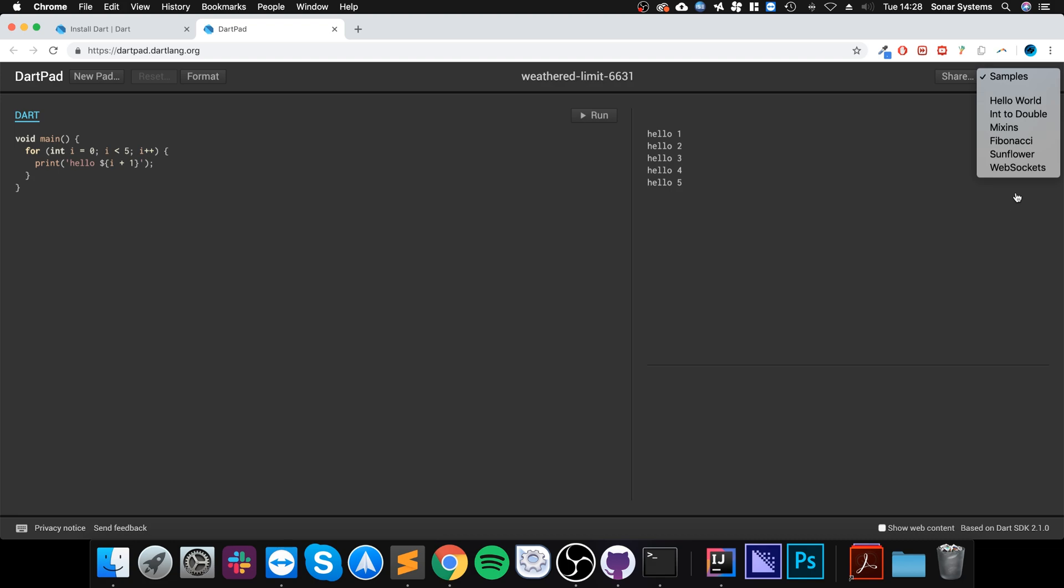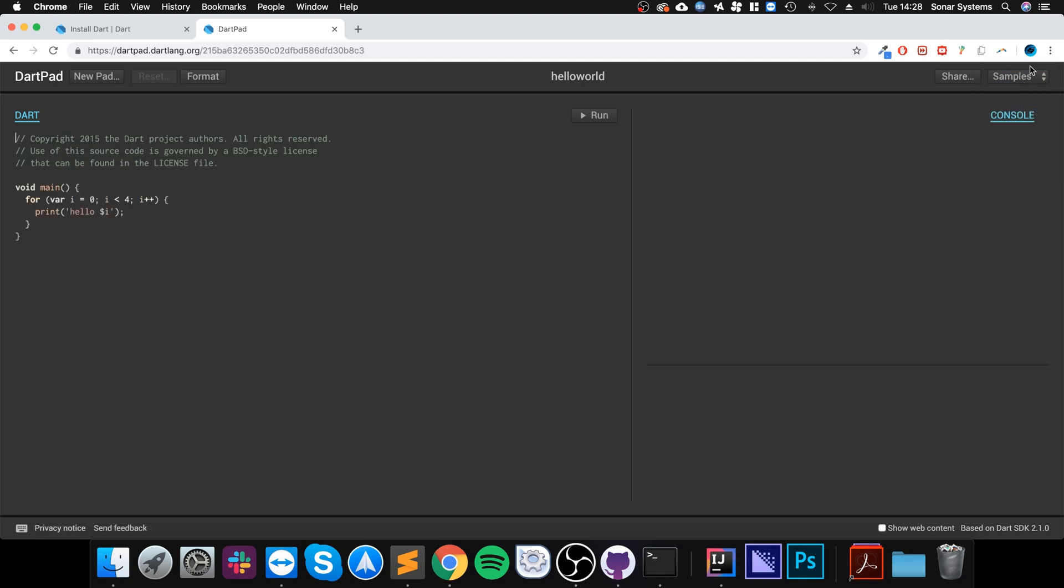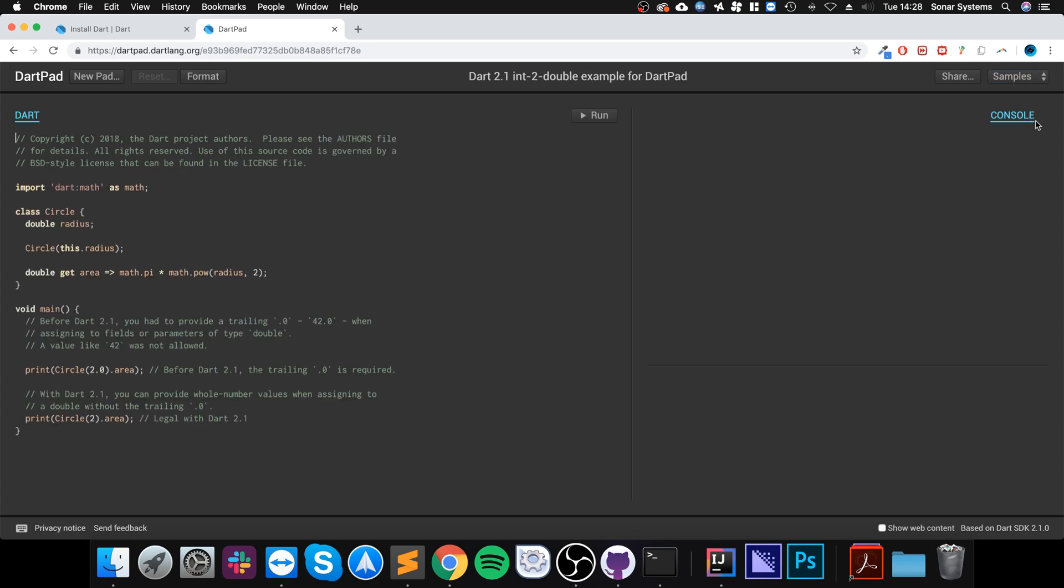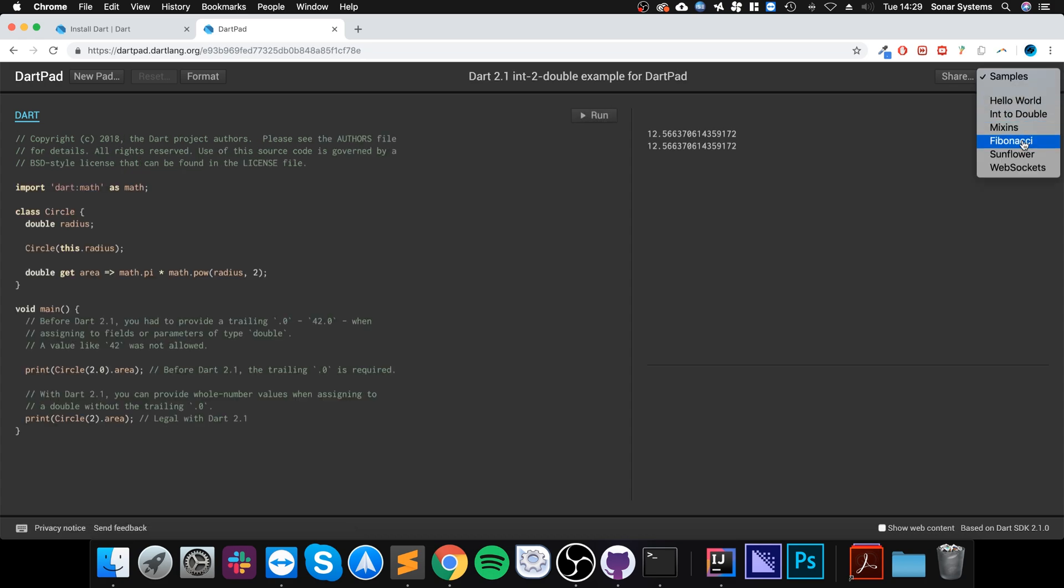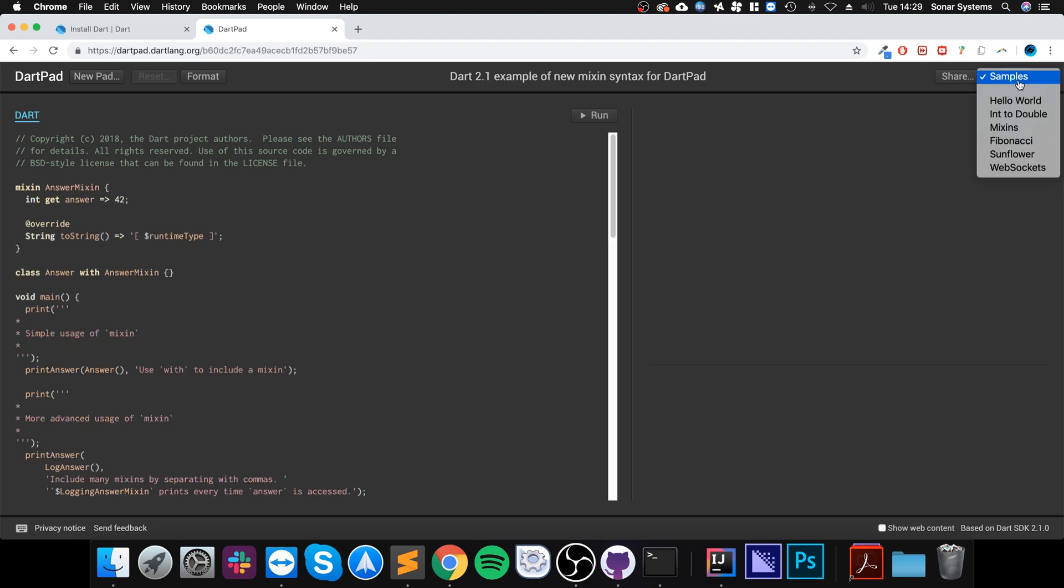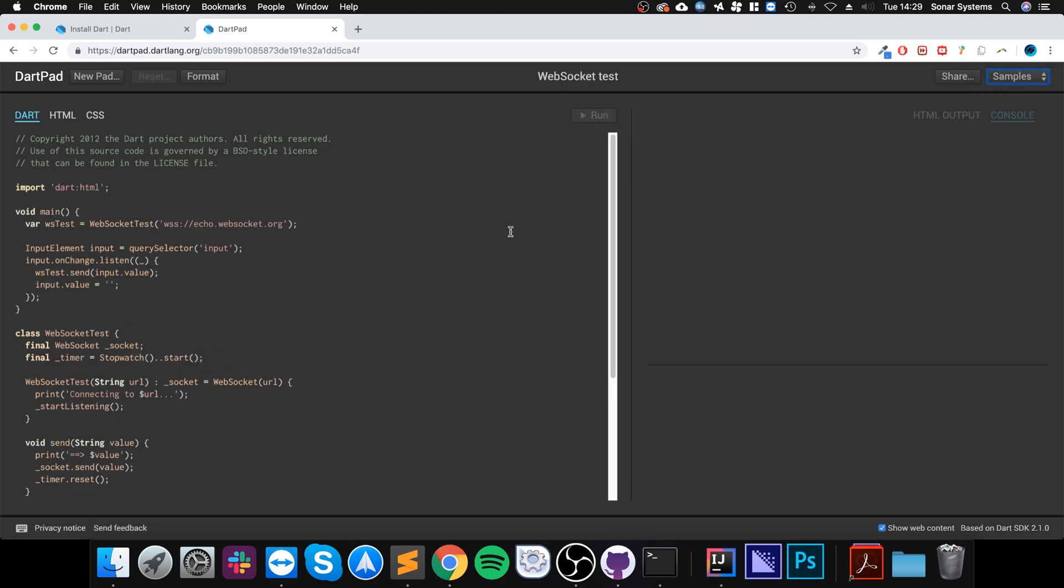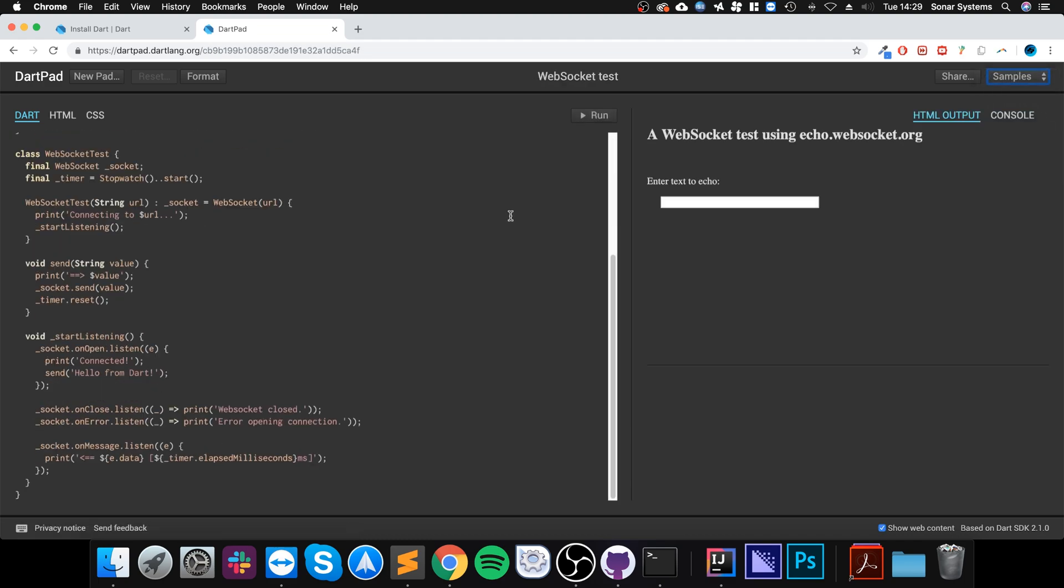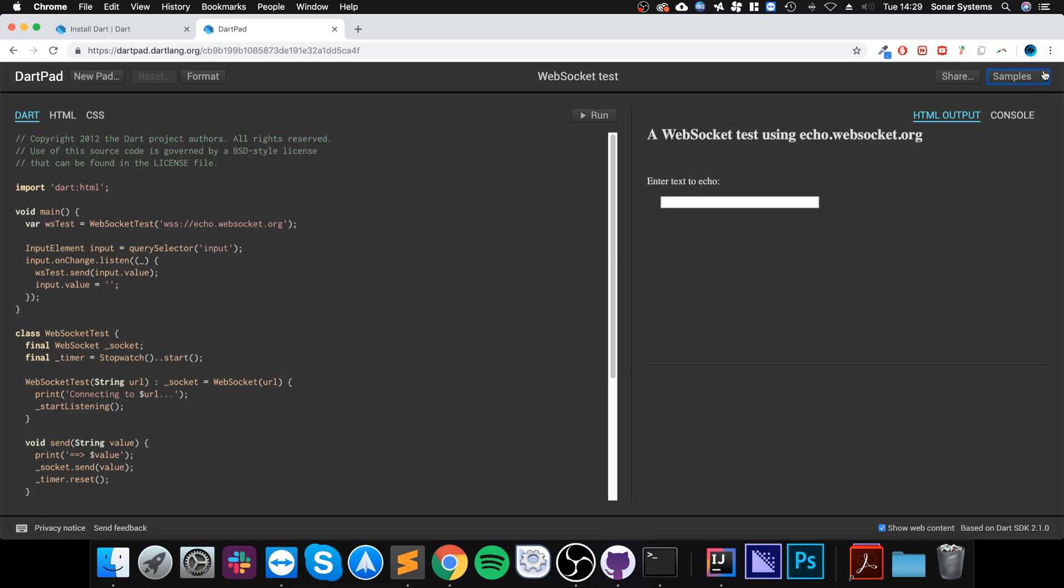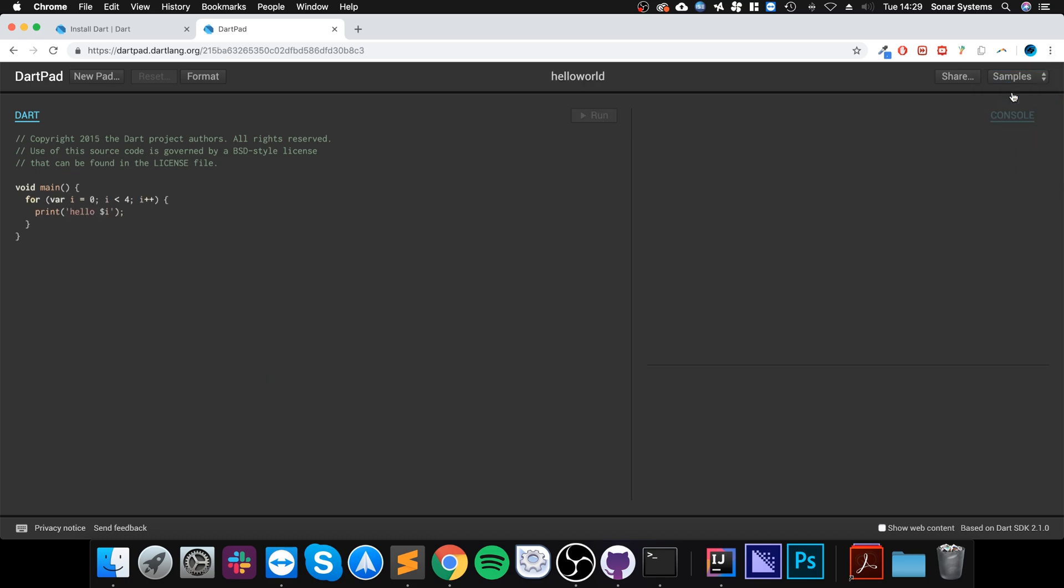There's actually some cool samples, so you could have a look at a simple Hello World, you could have a look at int-double conversion that has a class inside of it, you can have a look at mixins, you can have a look at web sockets, or a few cool things built in. But I'm going to cover all the features throughout this series.